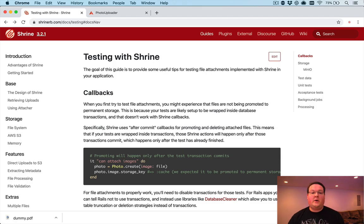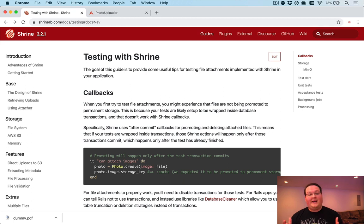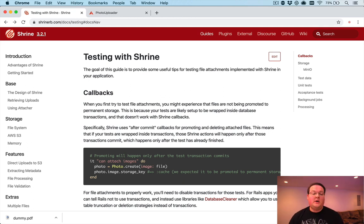Hey guys, in this video we're going to be talking about testing file uploads with Shrine and how you can implement that in your test suite.